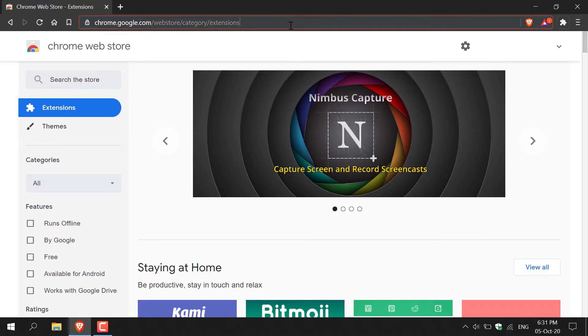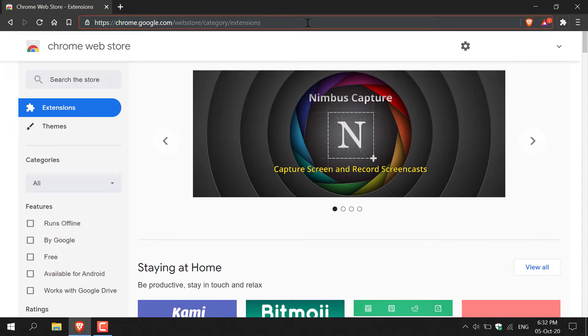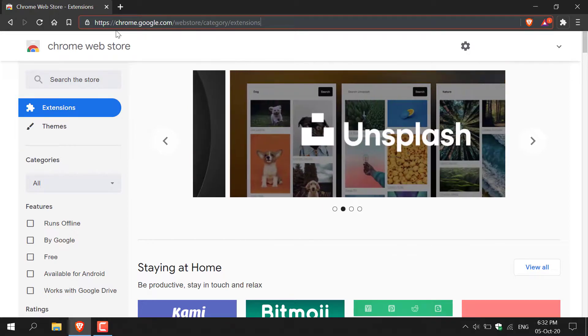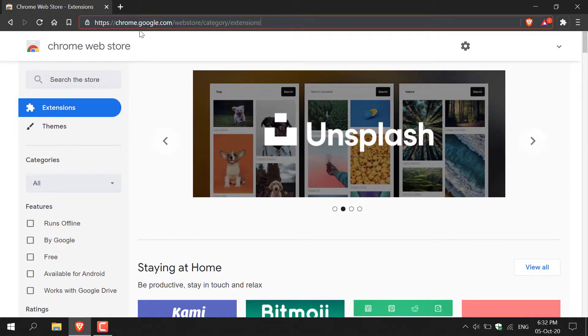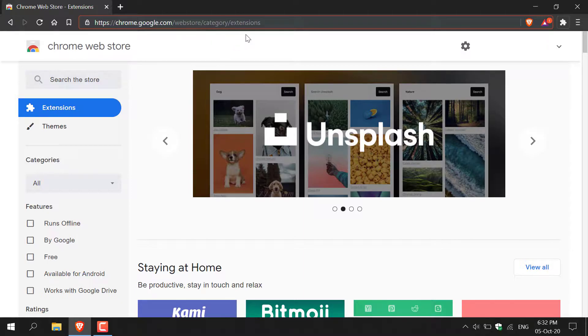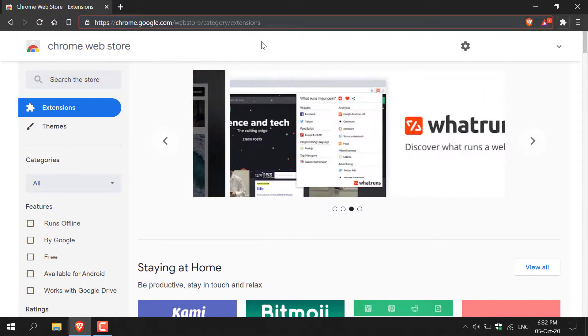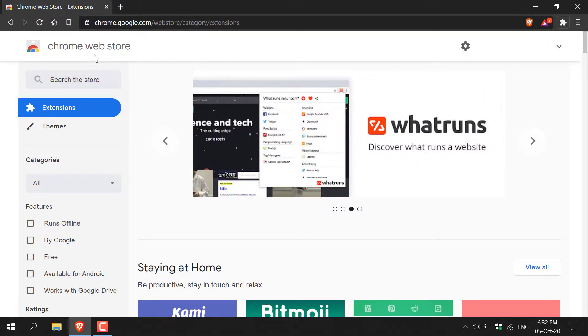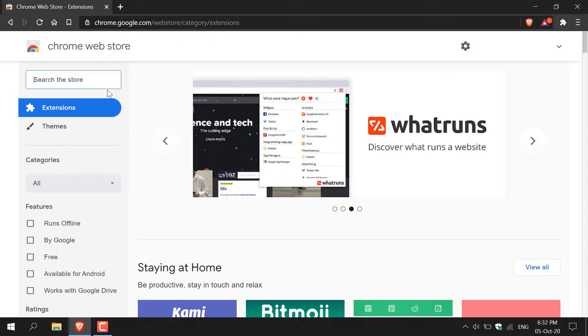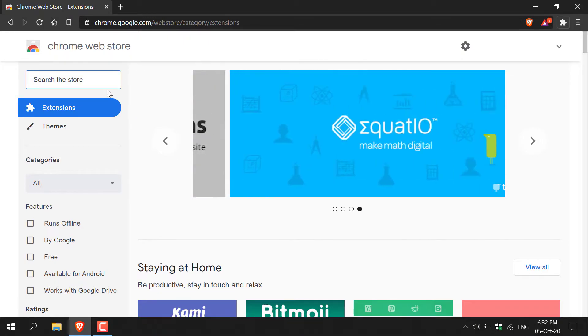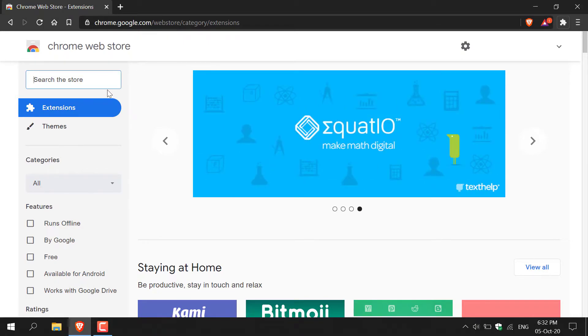What you'll need to do is navigate to the following URL: https://chrome.google.com/webstore/category/extensions. Once you're on the Chrome Web Store, left click on this text box here and then type the following.